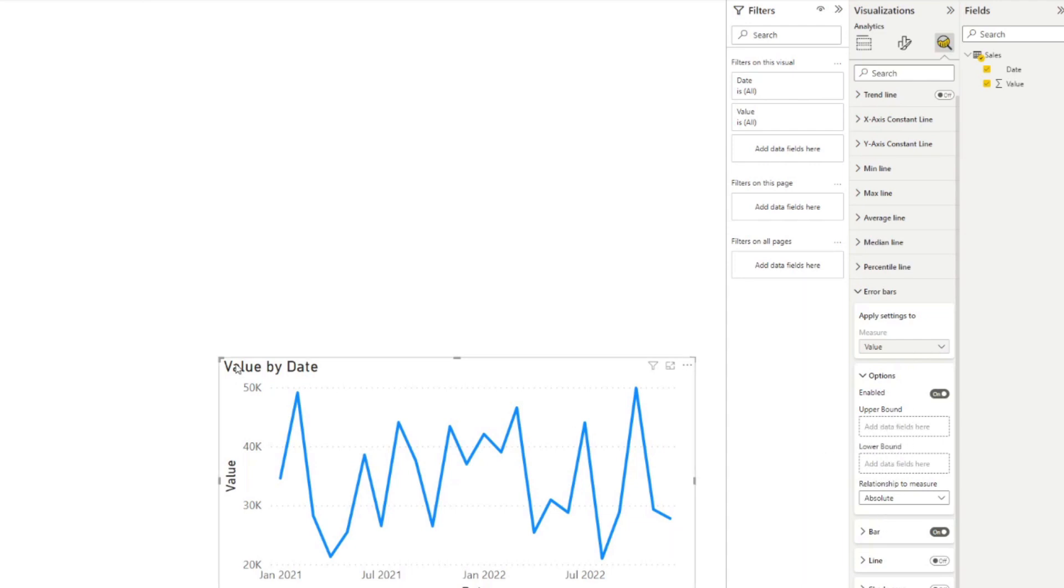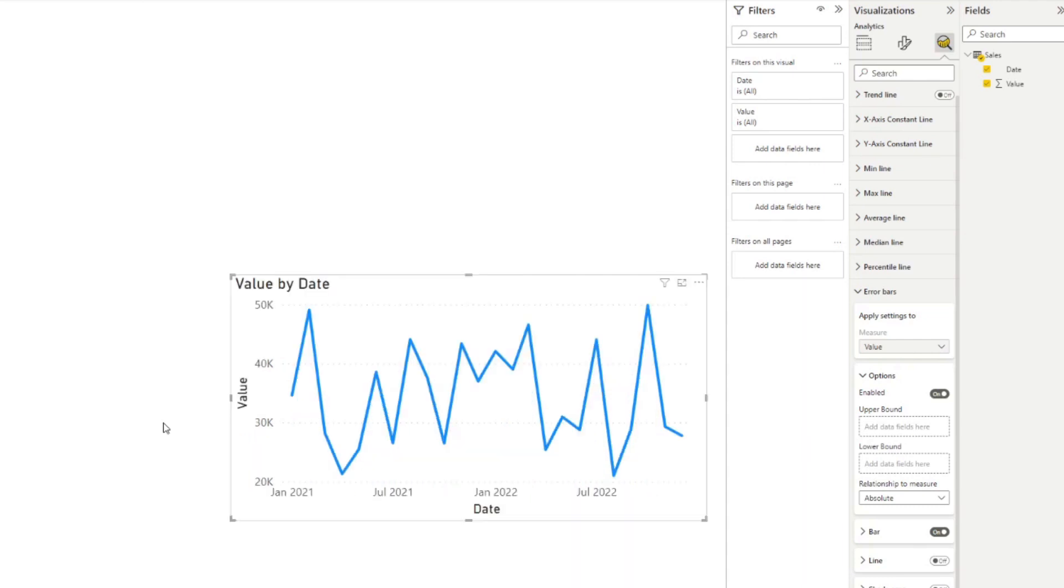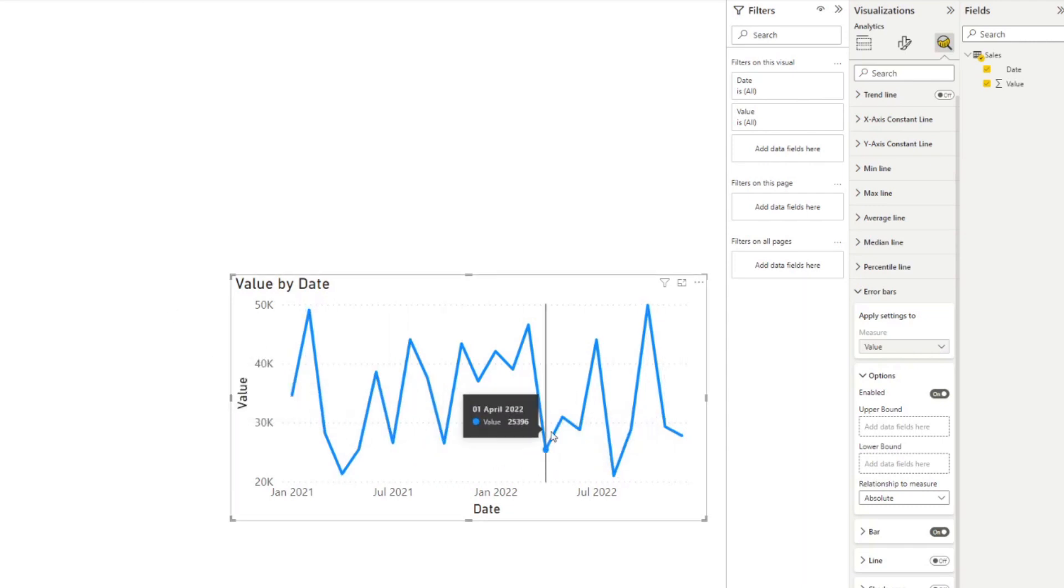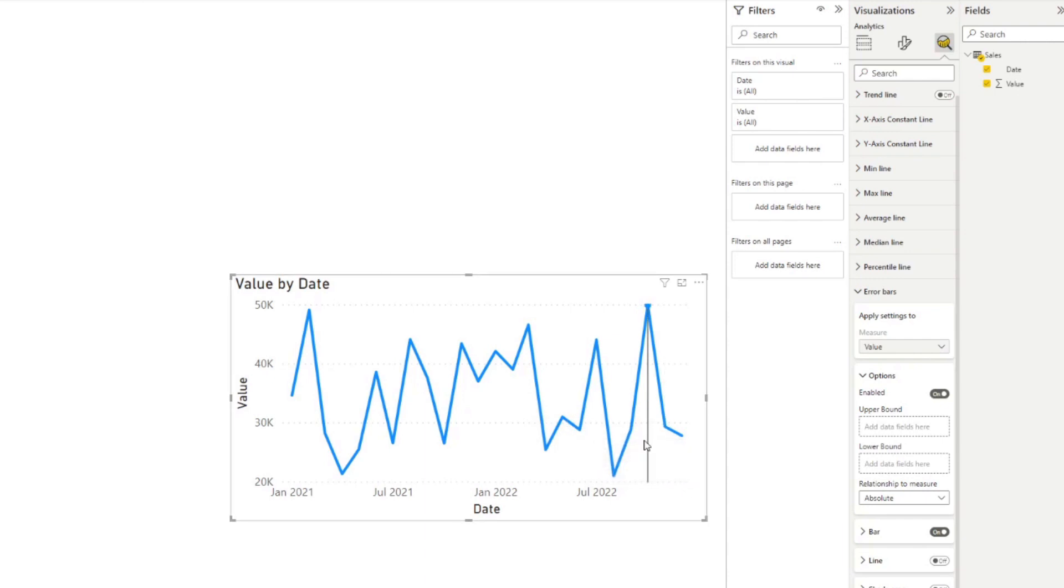So let's say we want to visualize the uncertainty of our data points in our line chart. So here in our chart, we can see that we have about 40,000 in value on average per month. And for each of these data points, we want to visualize that it could be give or take about 5000 points.